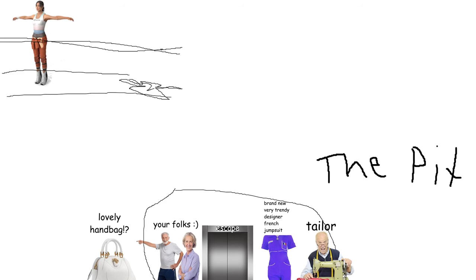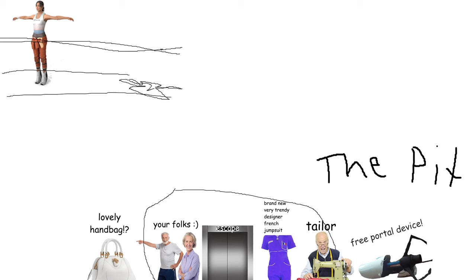What's this? A lovely handbag and the three portal device. Also, it's all down there.